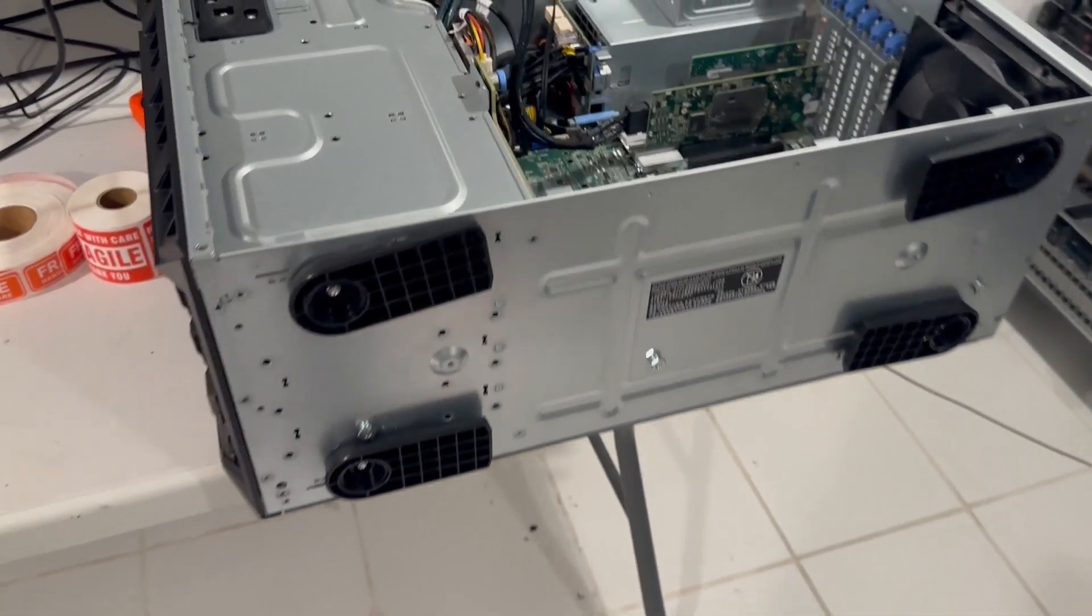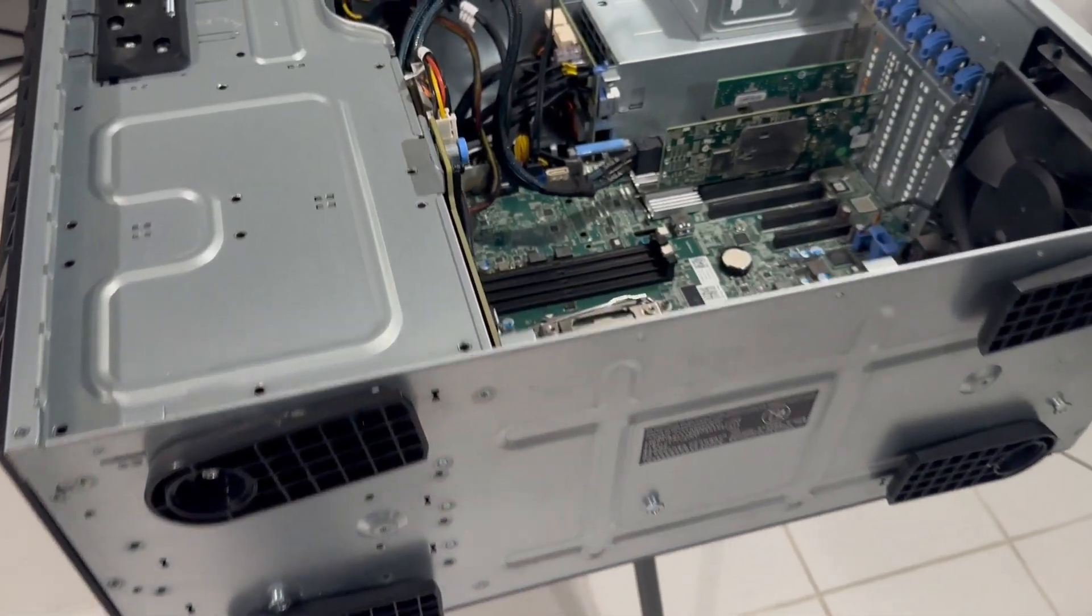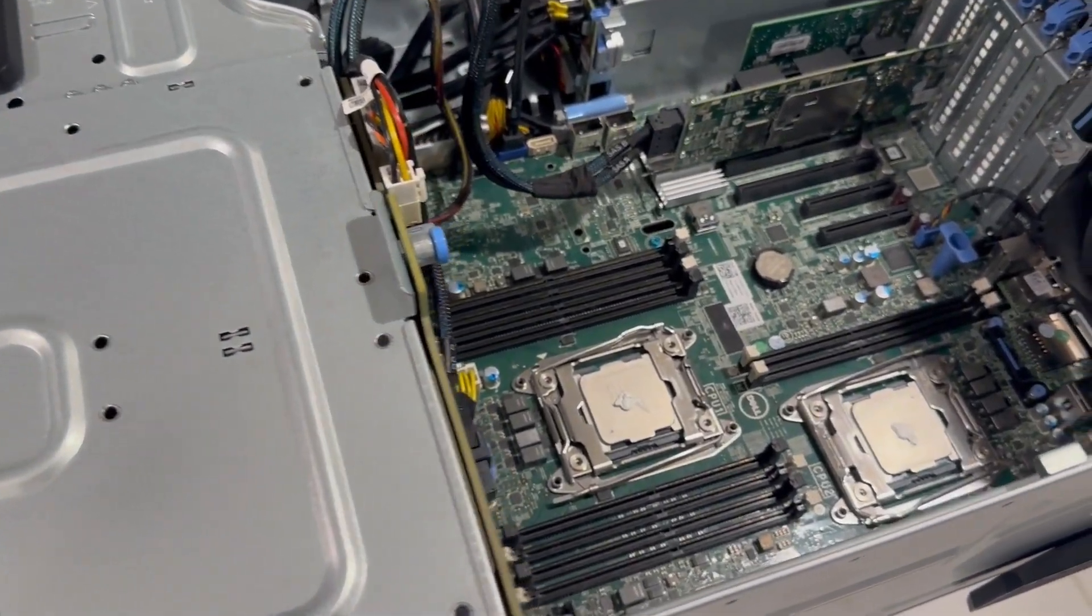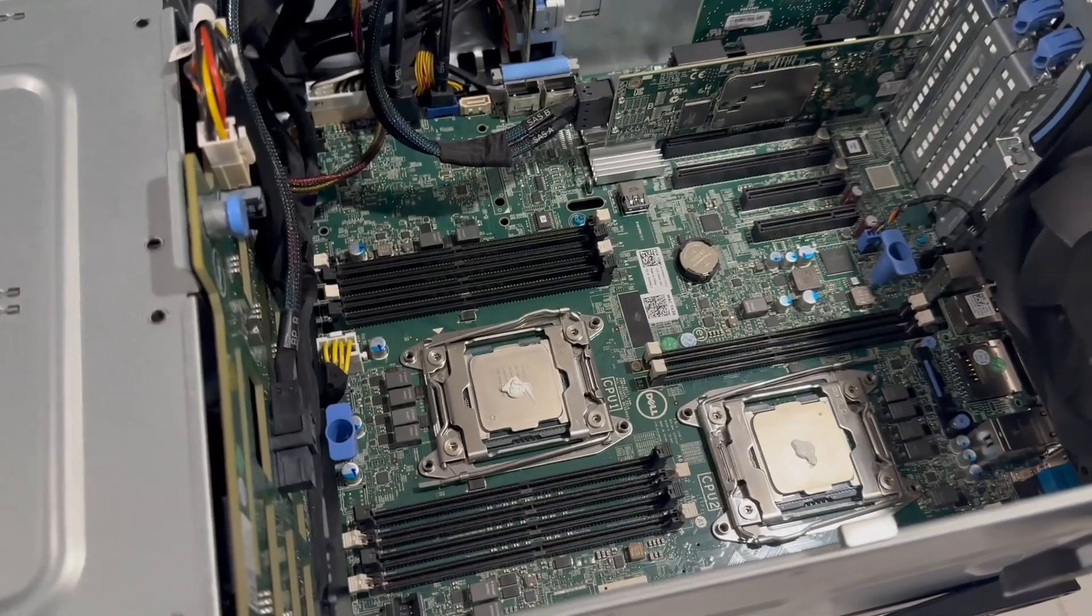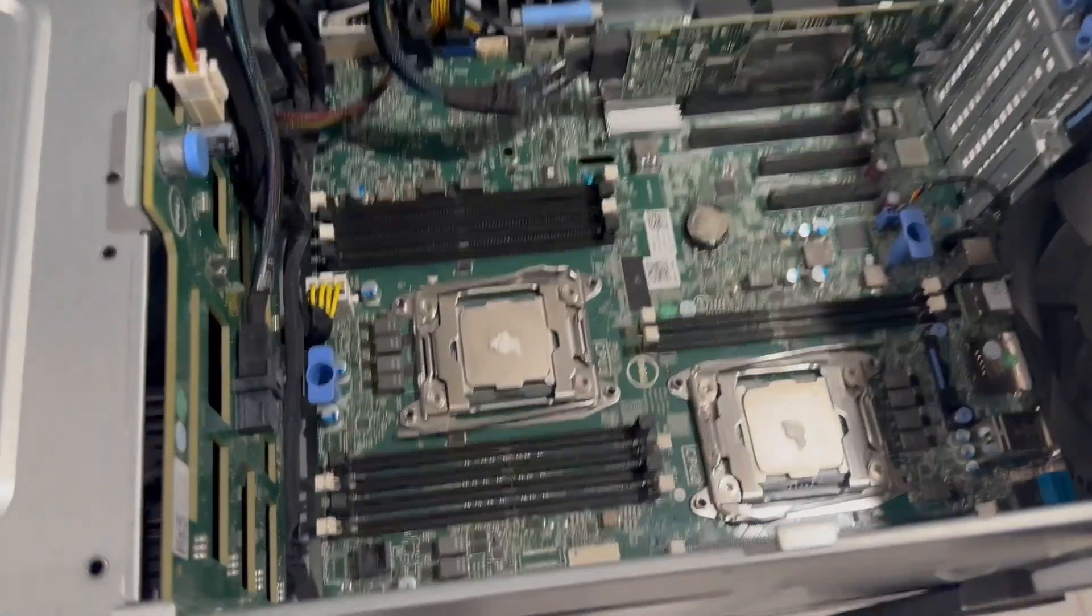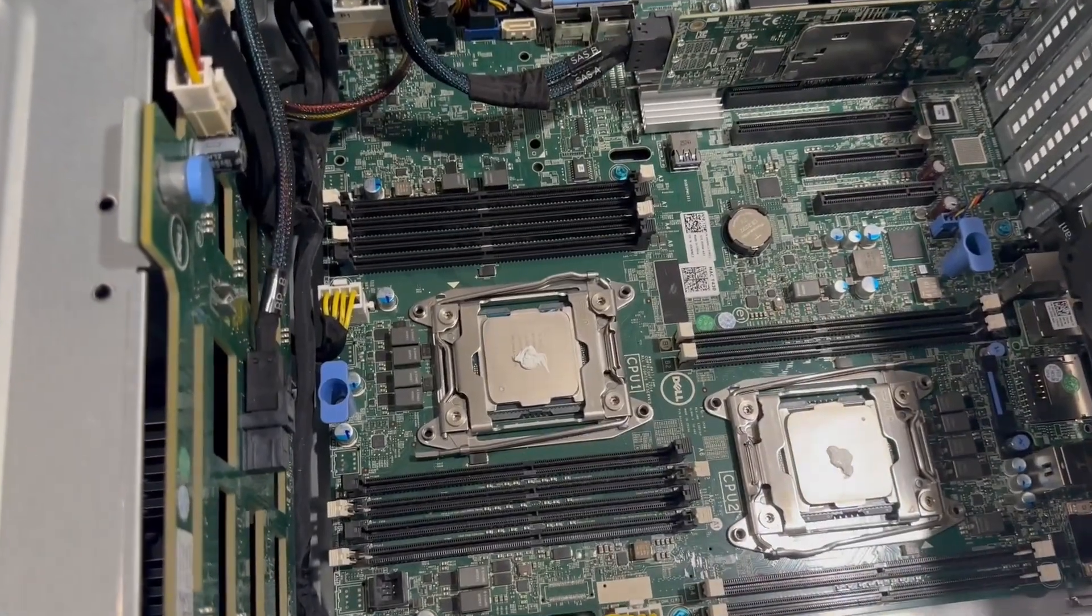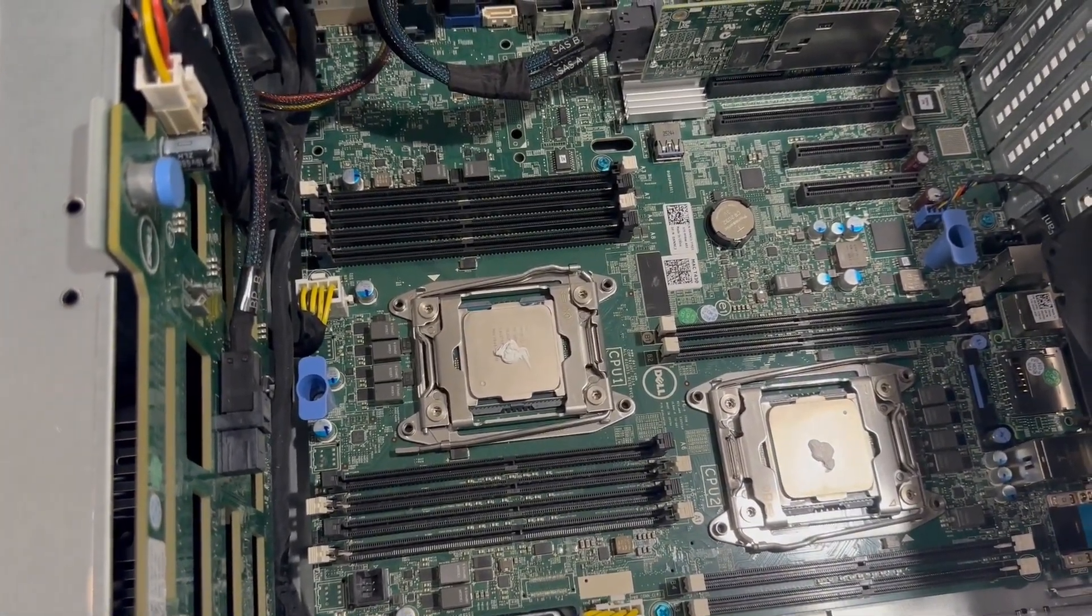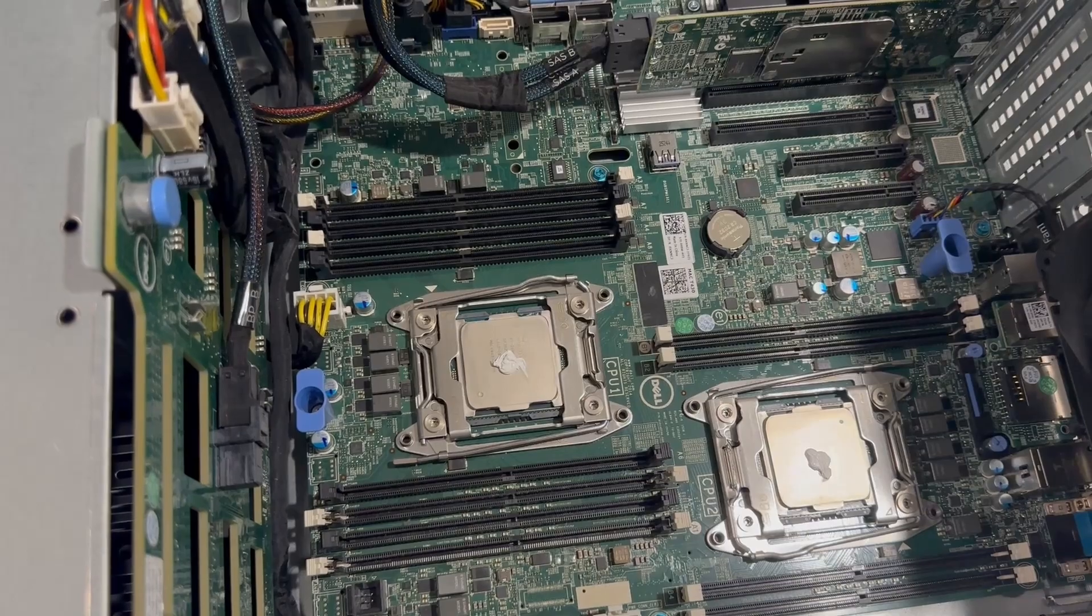We've removed the air baffle, revealing the full motherboard of the Dell T430. This server model supports two CPUs with a maximum TDP of 140 watts.